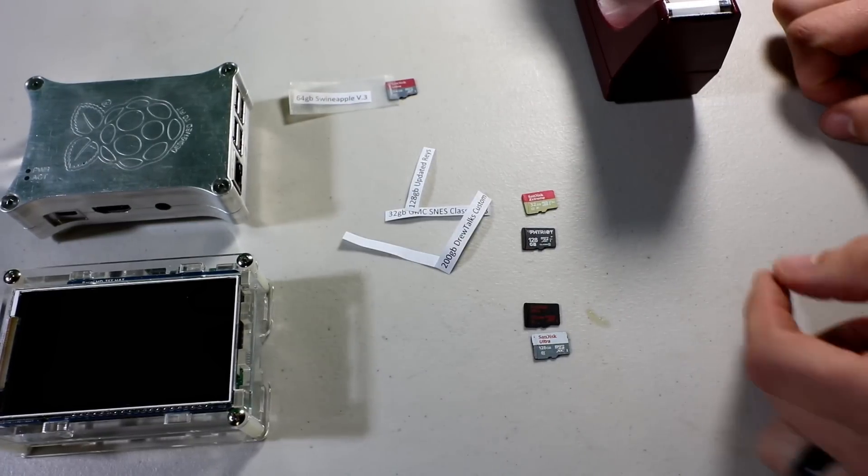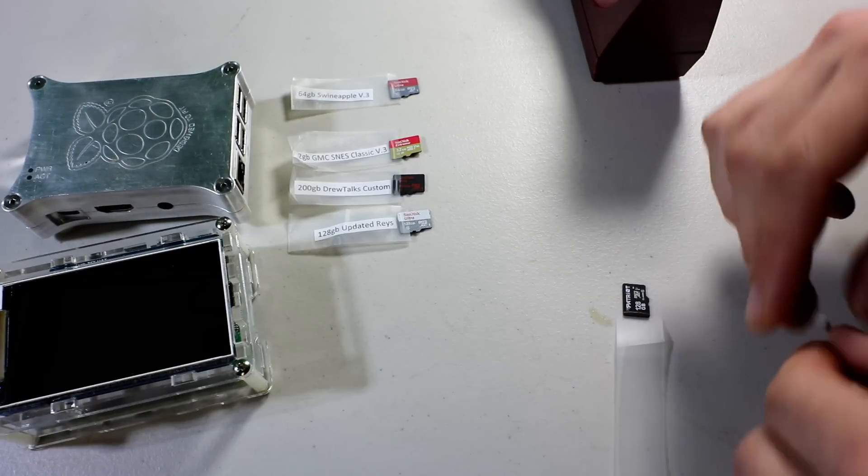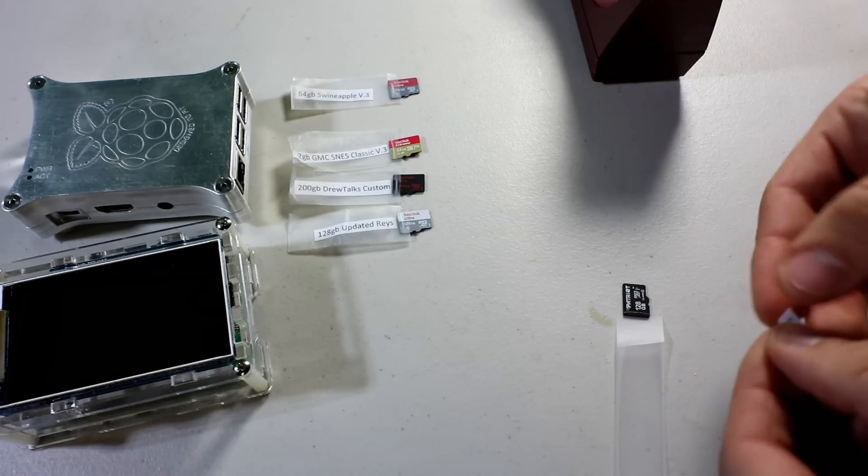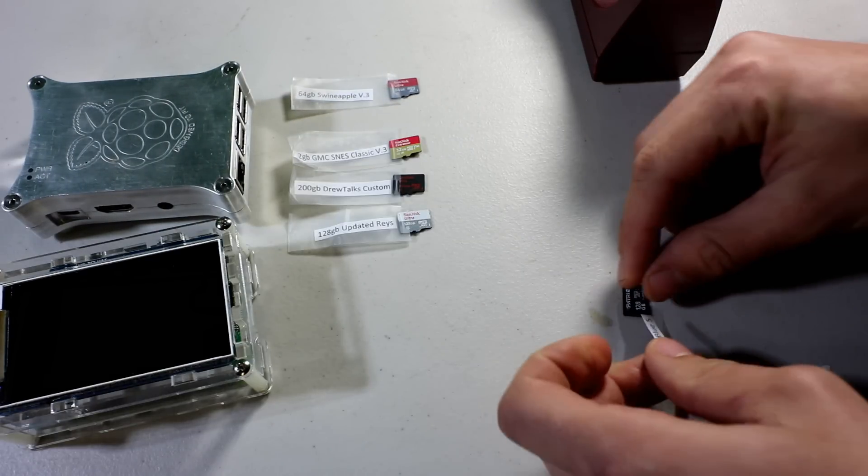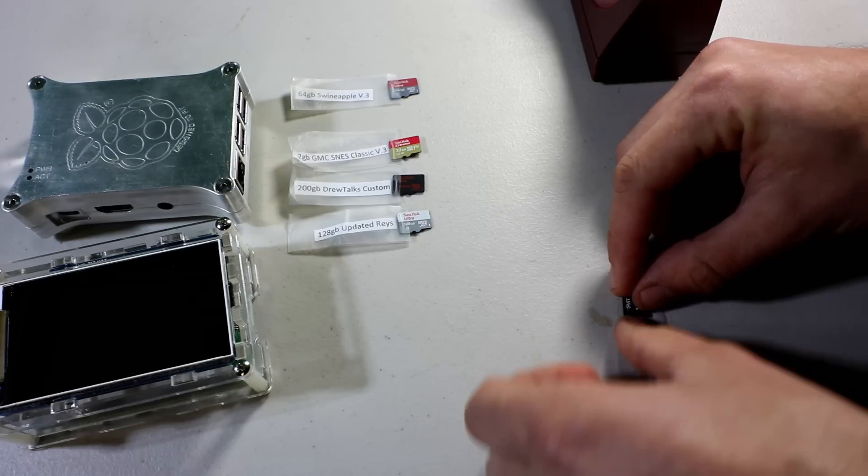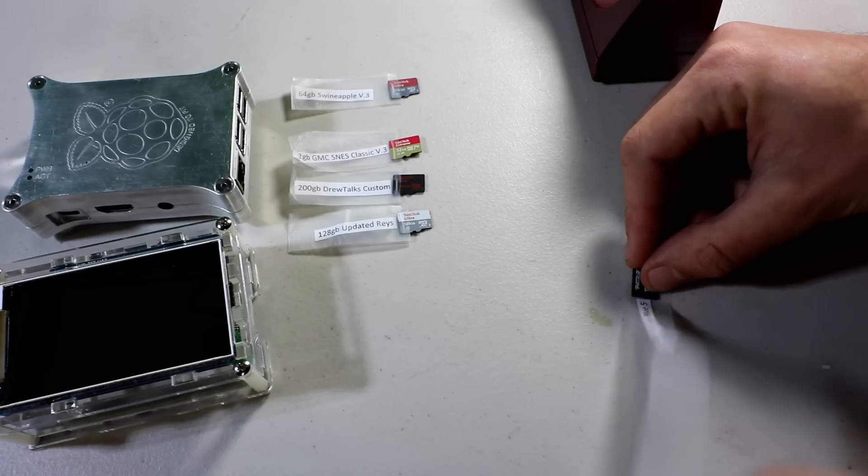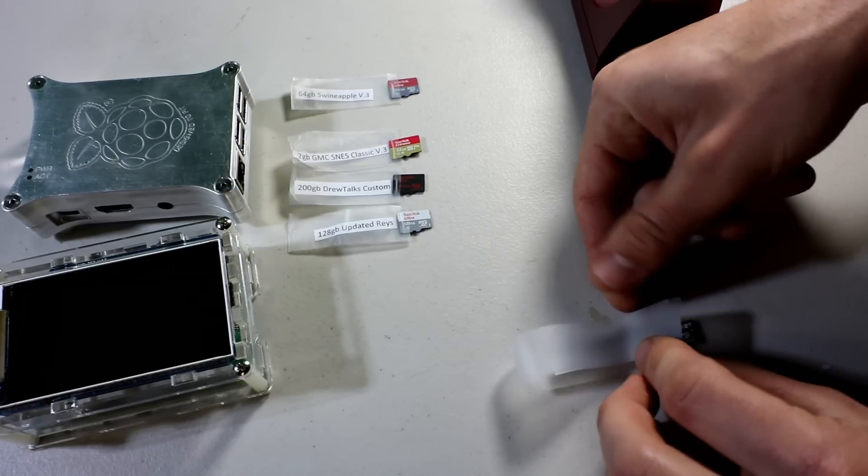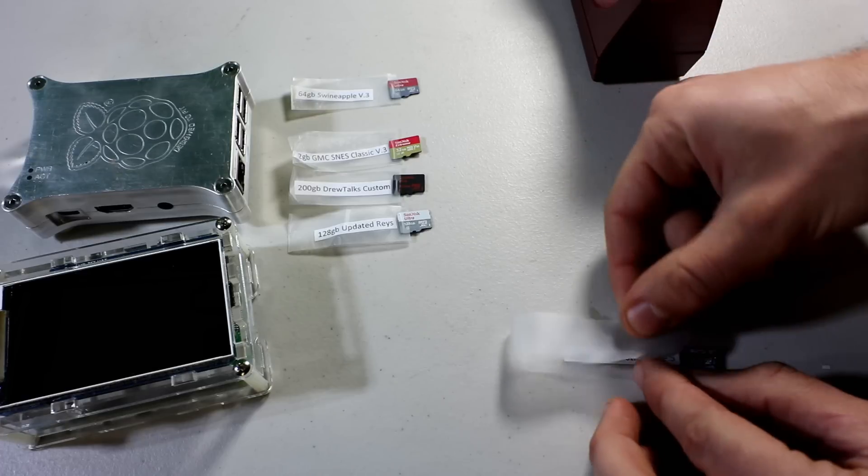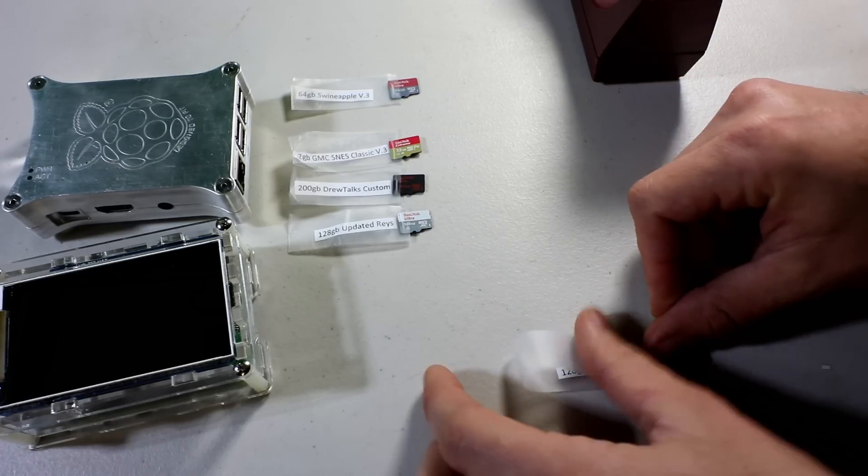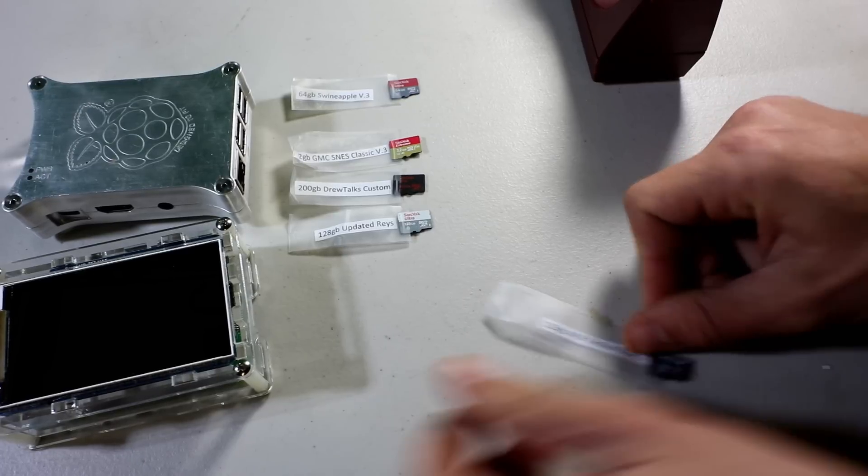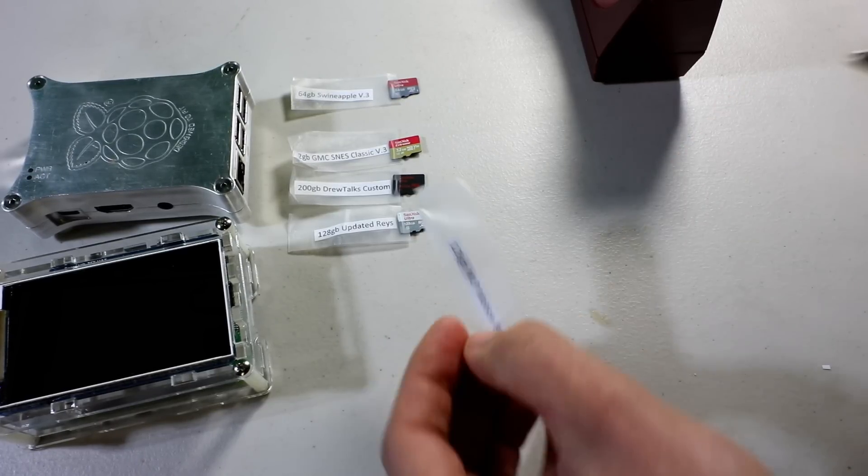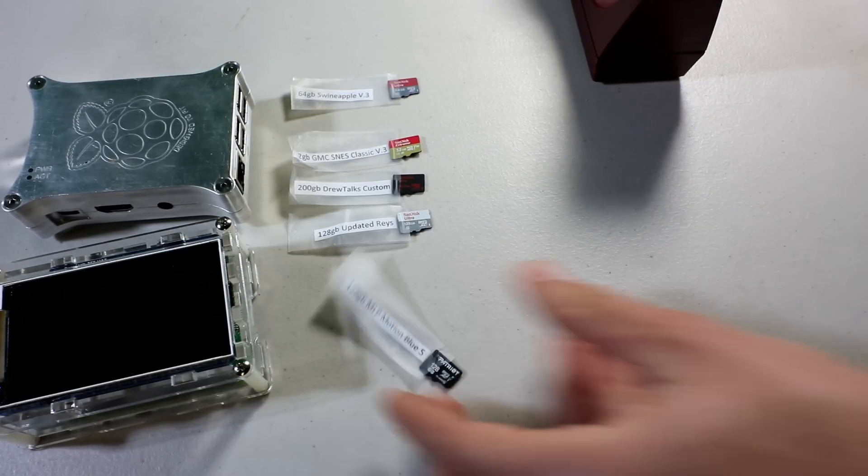And there we go. So now I know it's my 64. This one's a little too long. I guess we could just cut that one up.